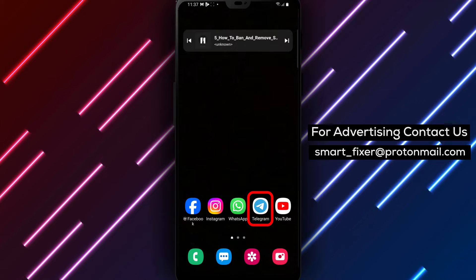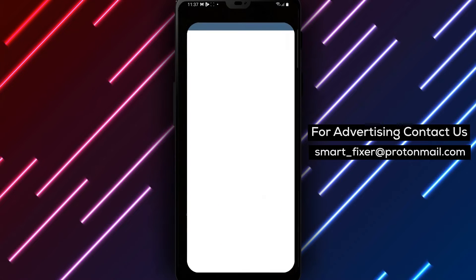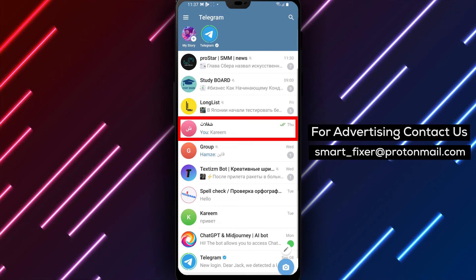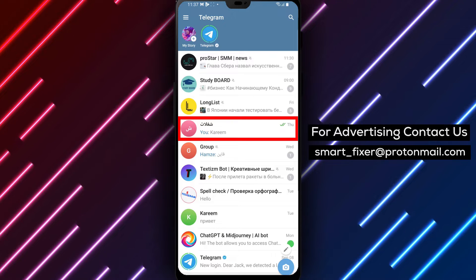Step 1. Open the Telegram app on your device. Locate the Telegram icon on your home screen or in the app drawer and tap on it to open the app.